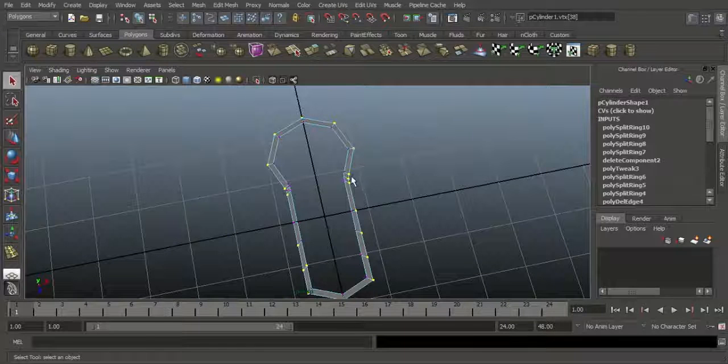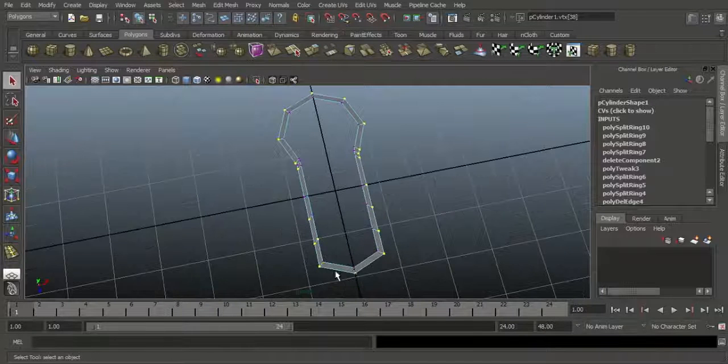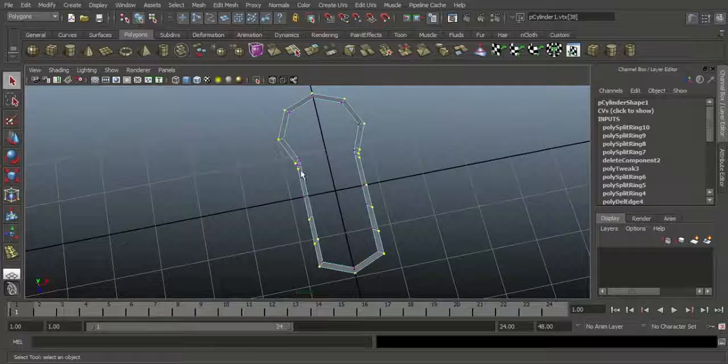And on the other side: 1, 2, 3, 4, 5, 6, 7, 8, 9, 10, 11, 12, 13, 14, 15, 16, 17, 18, 19, 20. So both sides have 20 vertices.